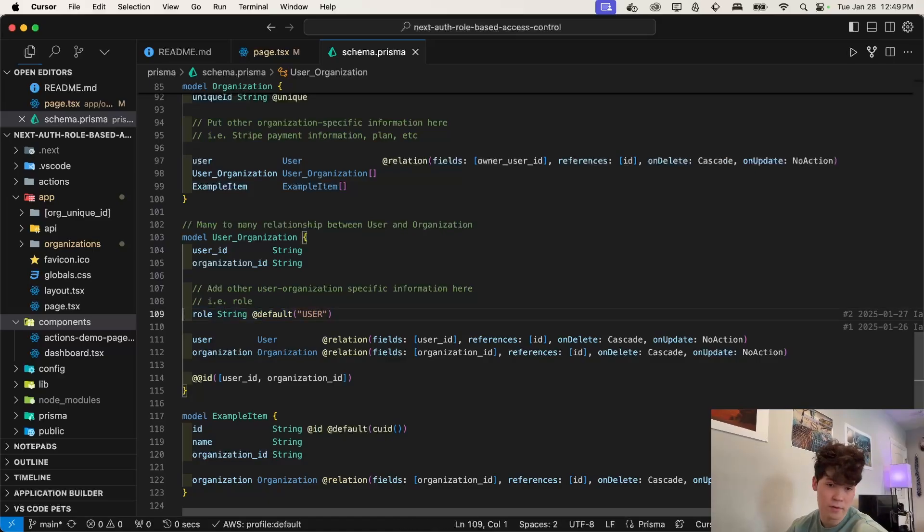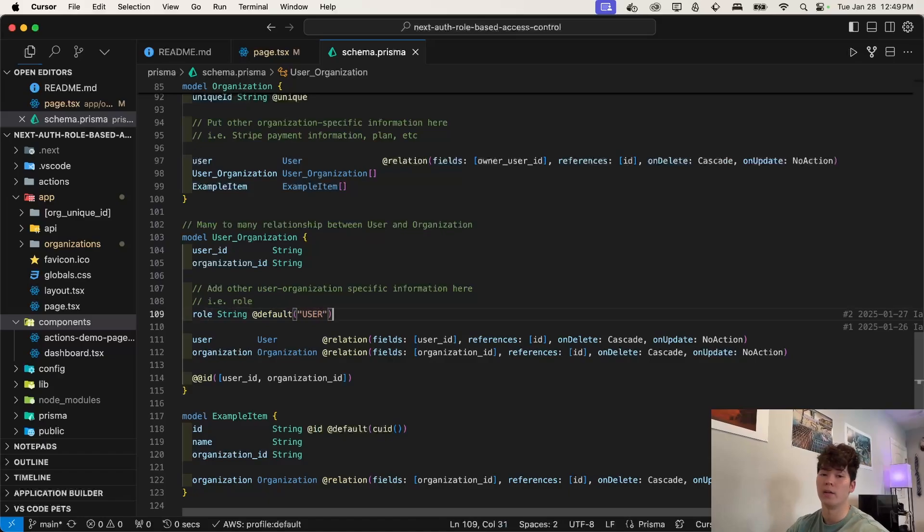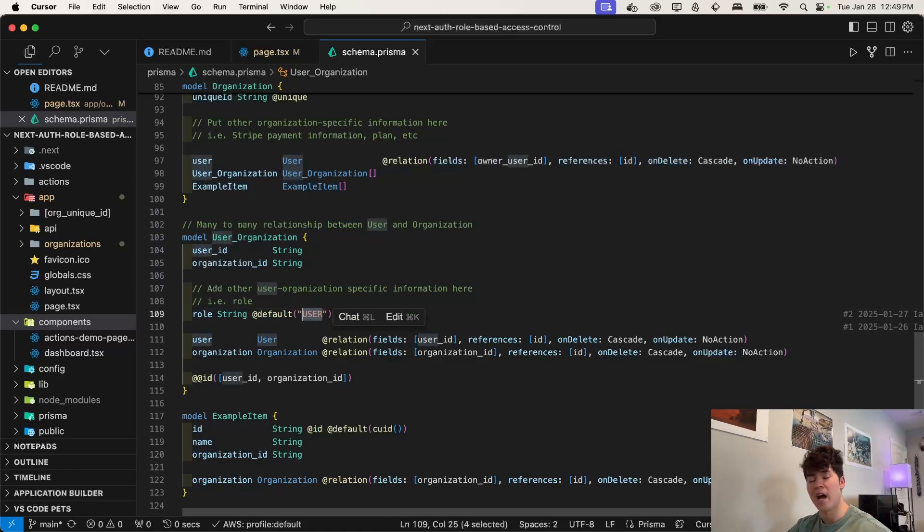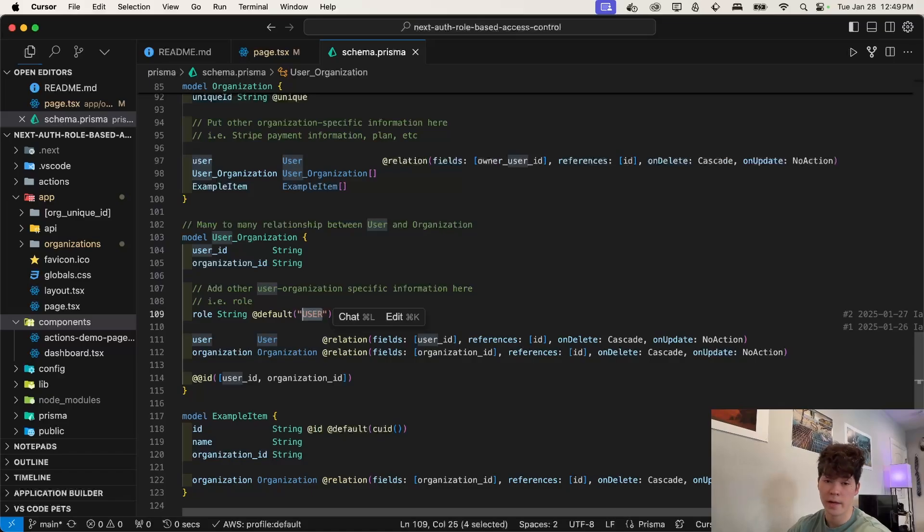And here is the crucial part right here. We have this role field and we're just going to make it a string. You could have it be an enum, but I'm just going to use a string for now. And we have it being user by default. So this app supports three different roles and that's going to be user, admin and owner.